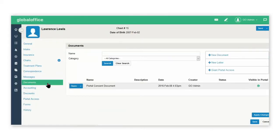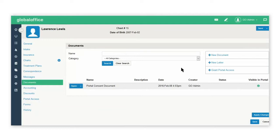You can store documents under the document tab, new letters that were previously created under the settings and custom letters, and you can grant portal access to these items.